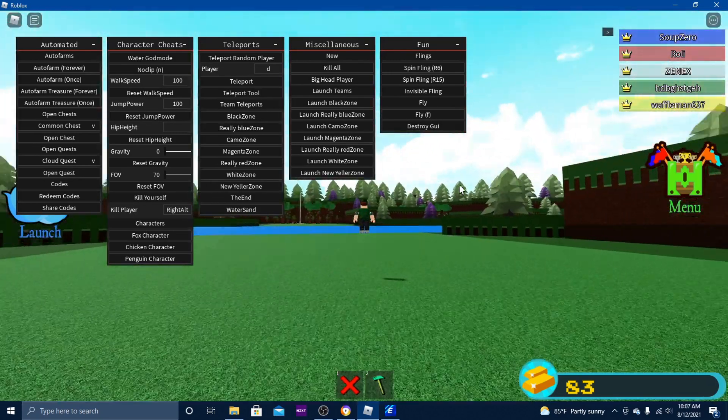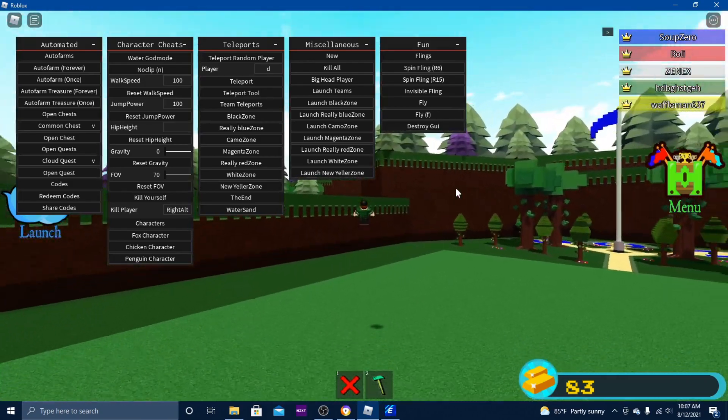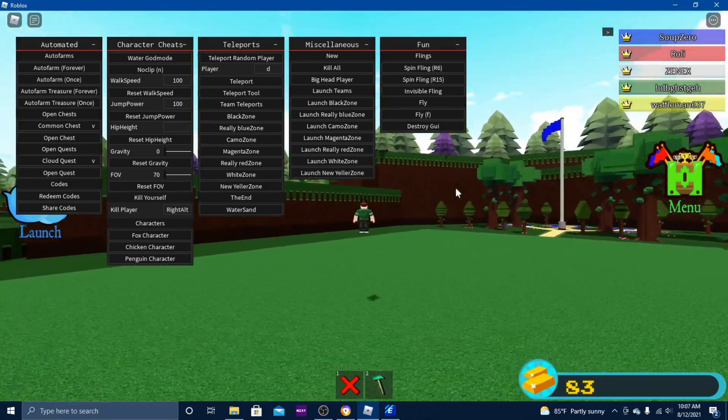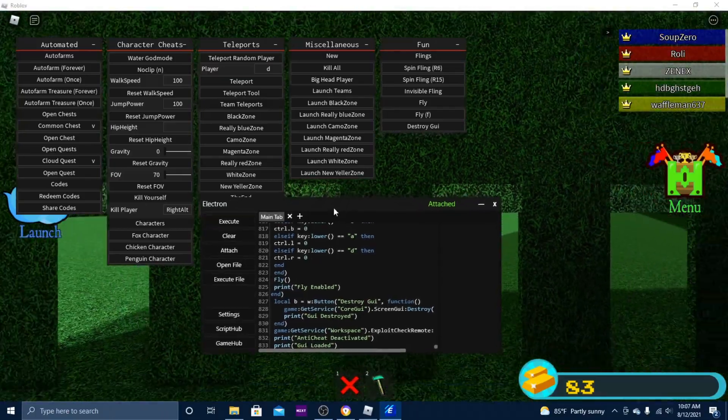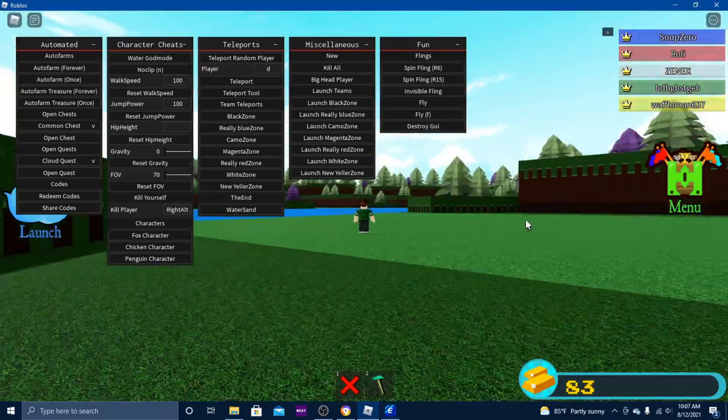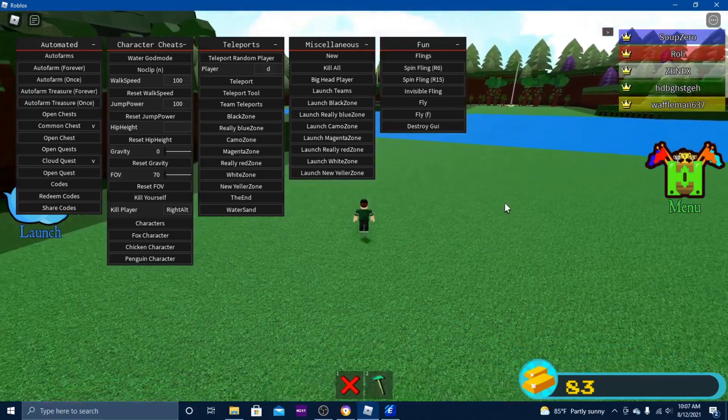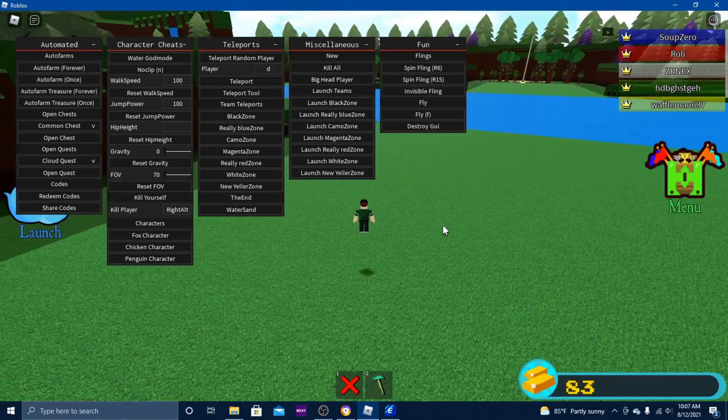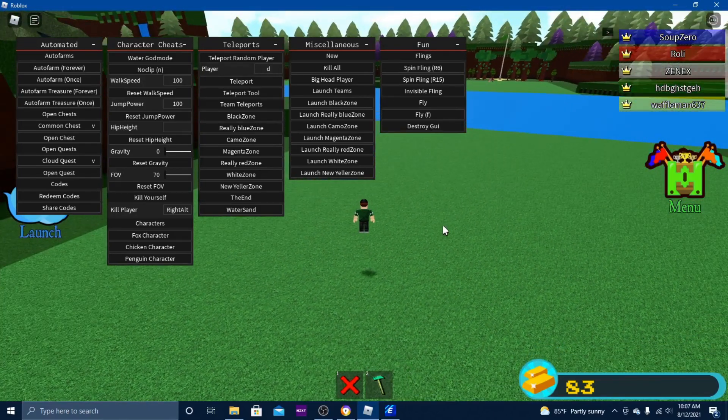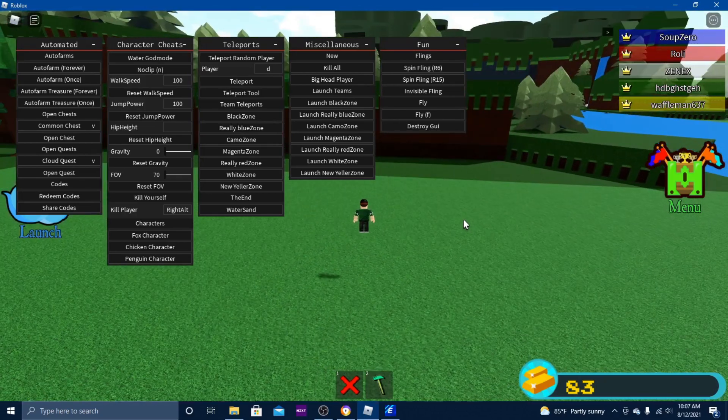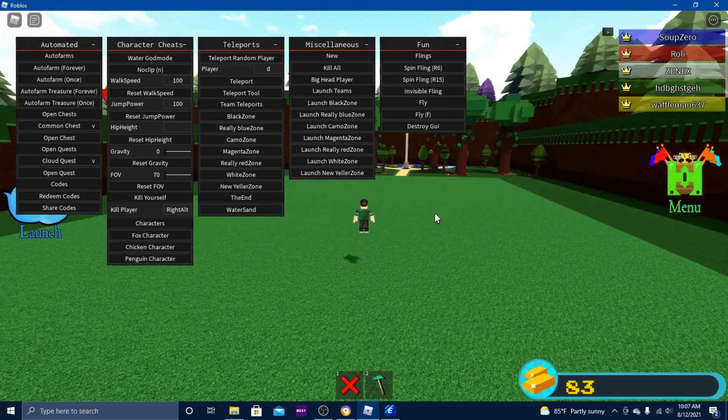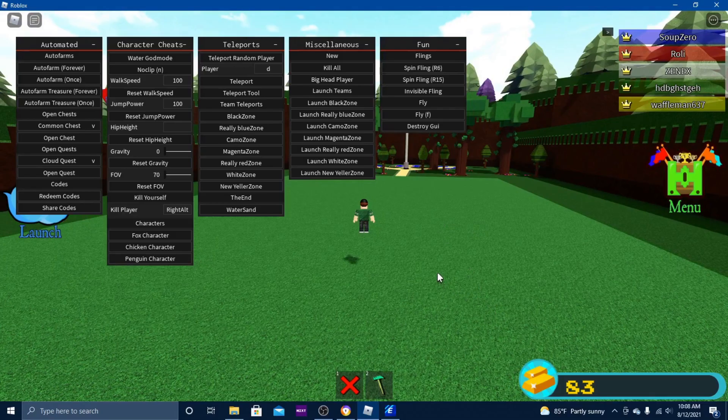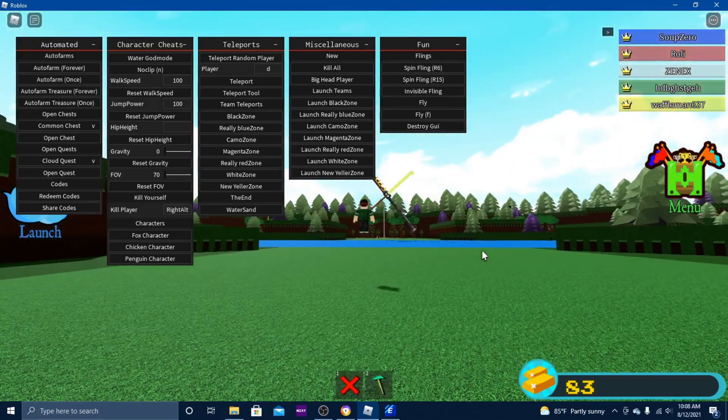So yeah, in the meantime we're all just gonna have to use Electron because obviously all the other ones are patched. But it should only be a few weeks until exploits like Kernel and other ones will be patched, and then after that the smaller ones like My Exploit, Xfinity, should be back up and running in a few months maybe.